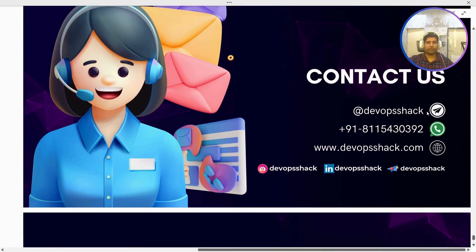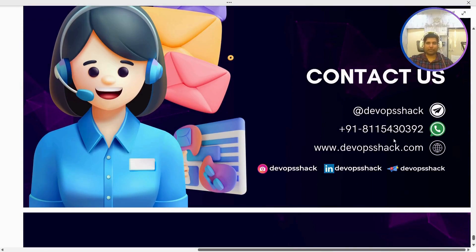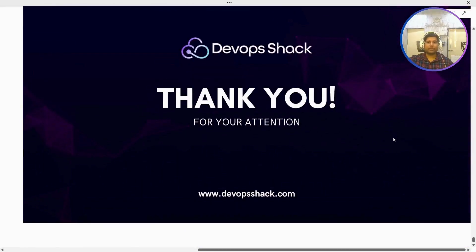You can contact us directly on Telegram, WhatsApp on the provided number, or through our website. All the details will be in the description, so you can check it out.